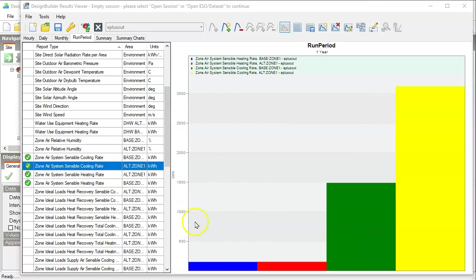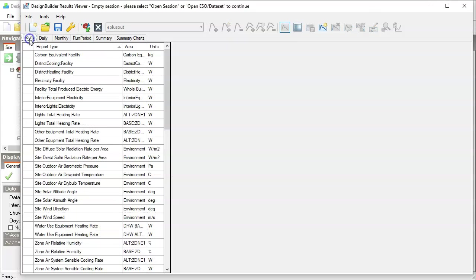In our simulation settings, we have requested all the data to be generated by the simulation. So let's take a look at the temperatures in those two zones and see how they compare.